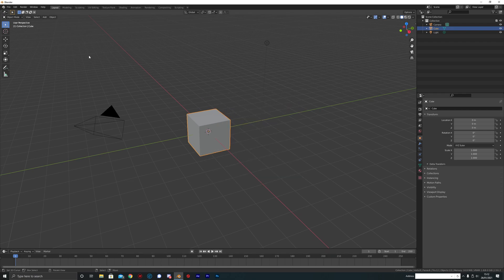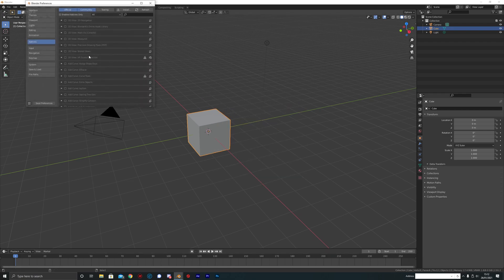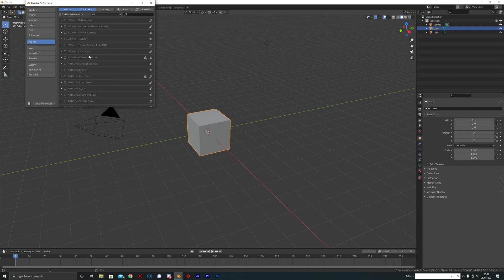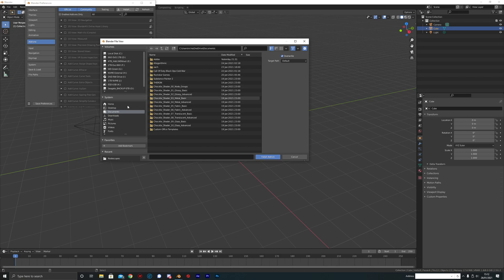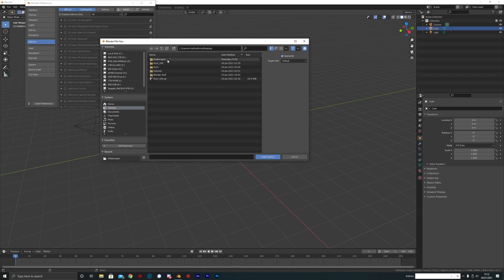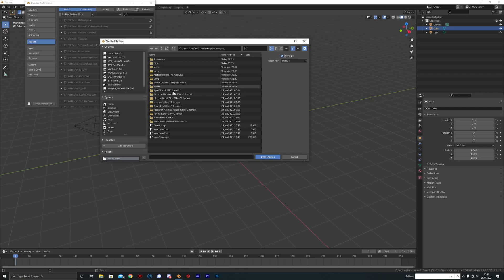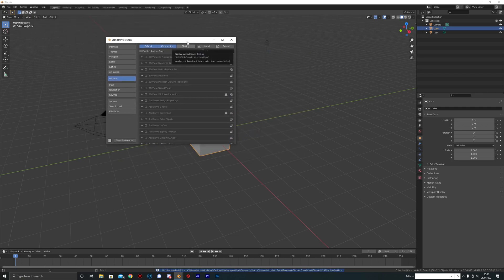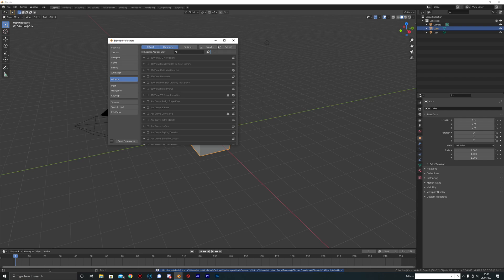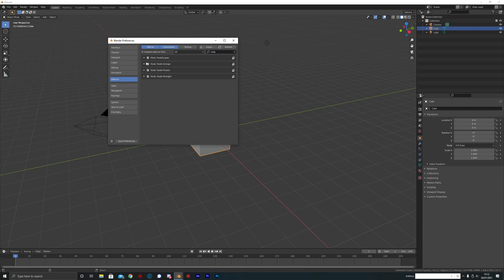So first thing we need to do is head into Blender and open up our user preferences. We're going to head over to the add-ons panel and click on the install add-on button. We're going to head over to wherever you downloaded and saved the zip file, which is on my desktop in the Nodescapes folder, and we're just going to click that zip and install it.